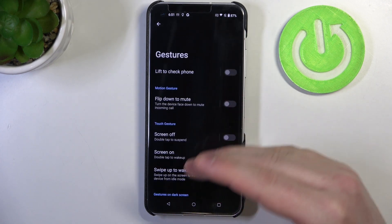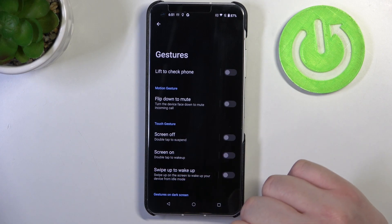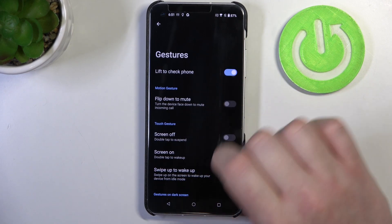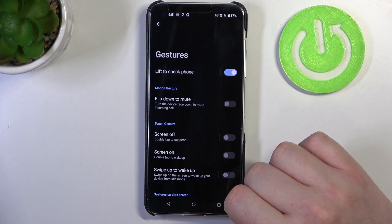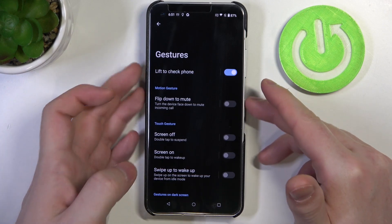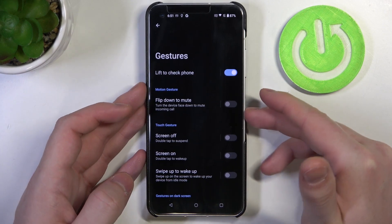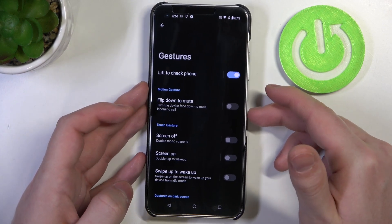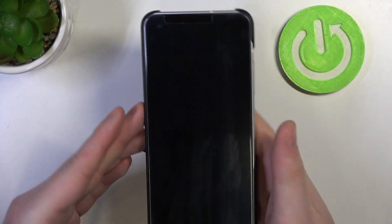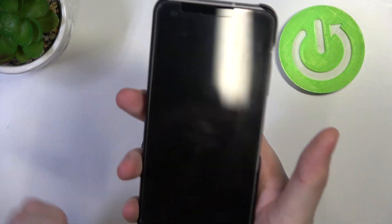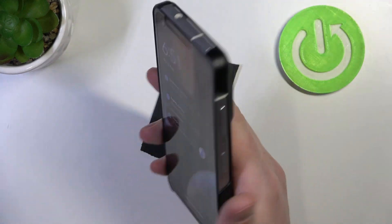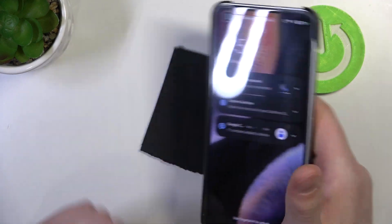Now let's check how each of the options work. First one being lift to check your phone. Now if you have a lock screen on this device you can lock your phone and then pick it up in a grip and it should wake up without touching any buttons like that.